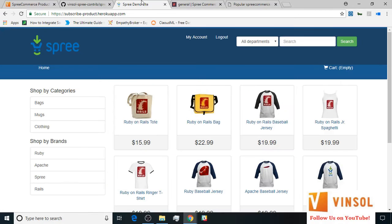Here we have the front end of this SpreeCommerce store before us. For the purpose of this tutorial I have already logged in with the admin credentials. In this tutorial I would like to show you three things: one, making a product subscribable from the admin backend; two, subscribing for a product in the front end store from the customer login; and three, managing subscription orders as a store admin from admin login.